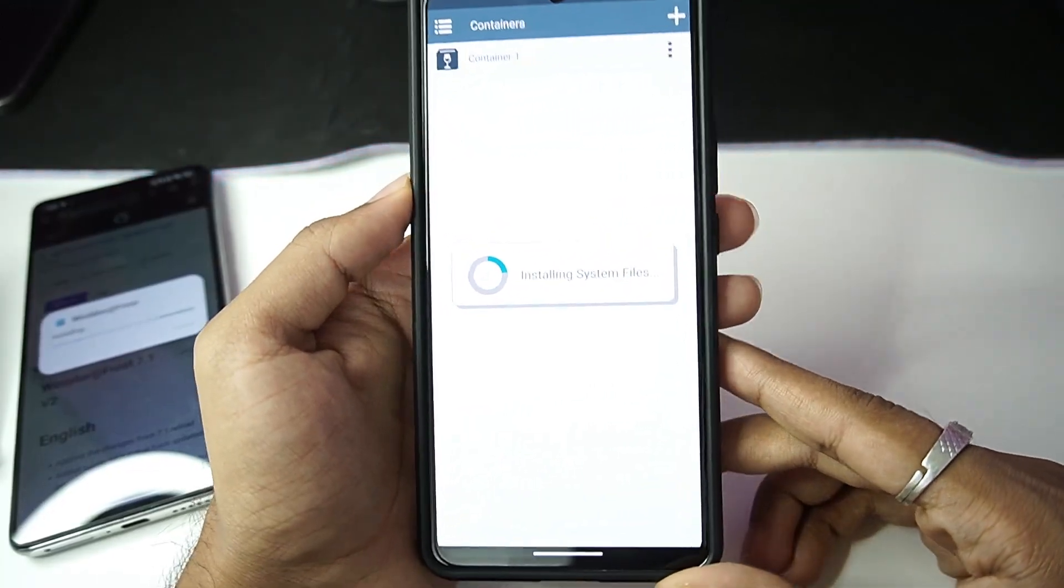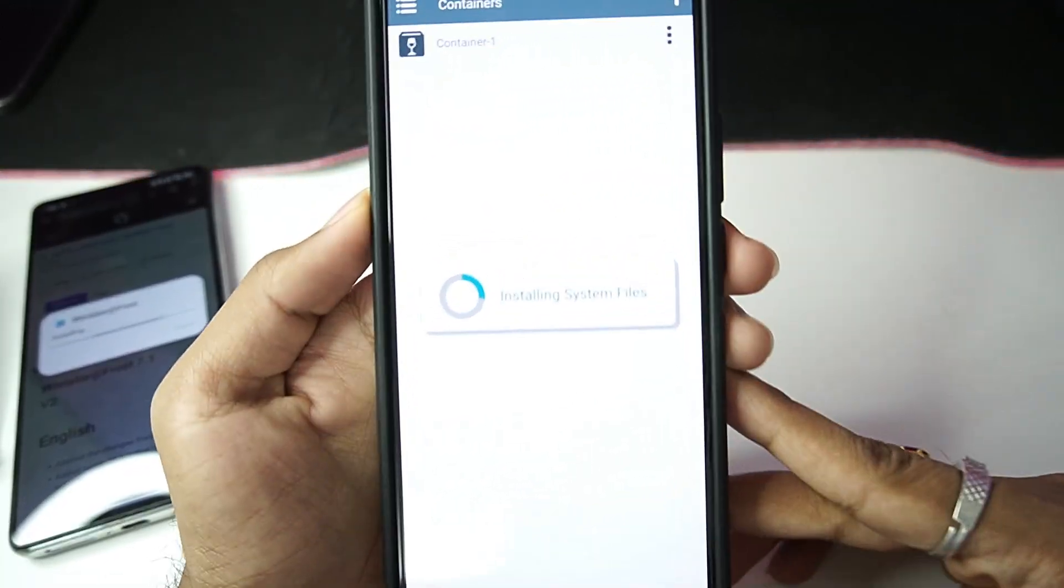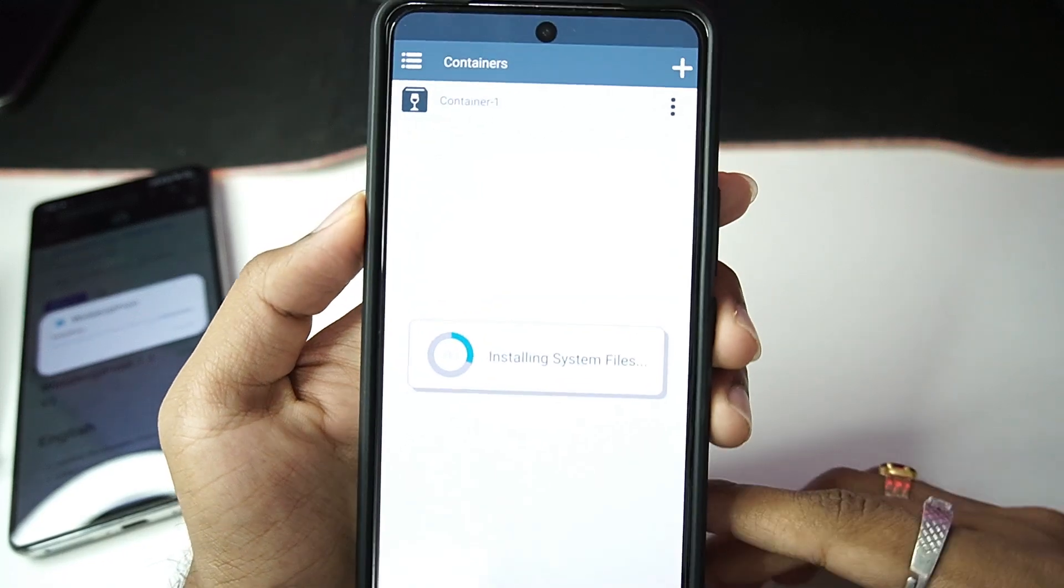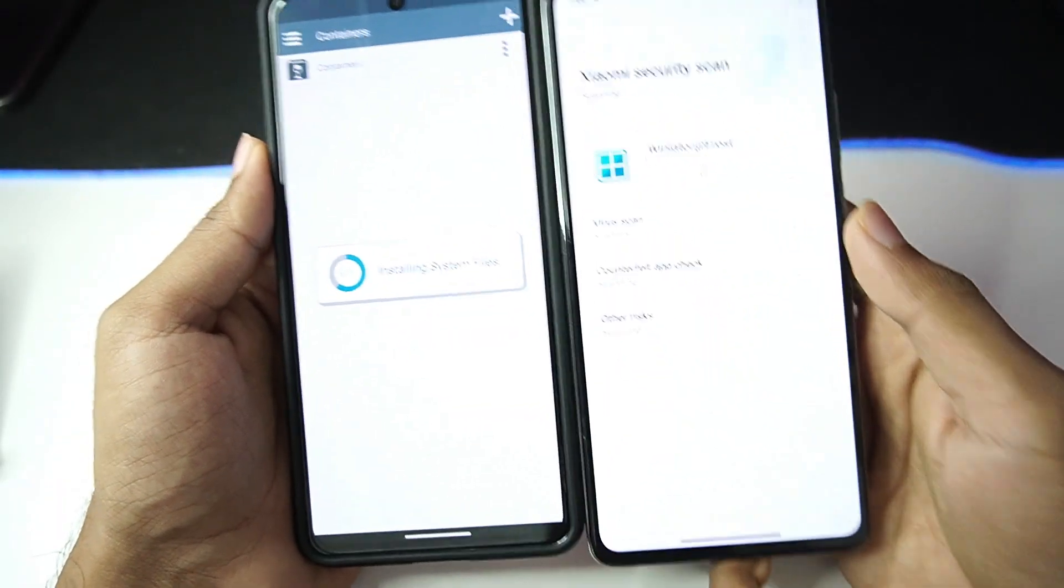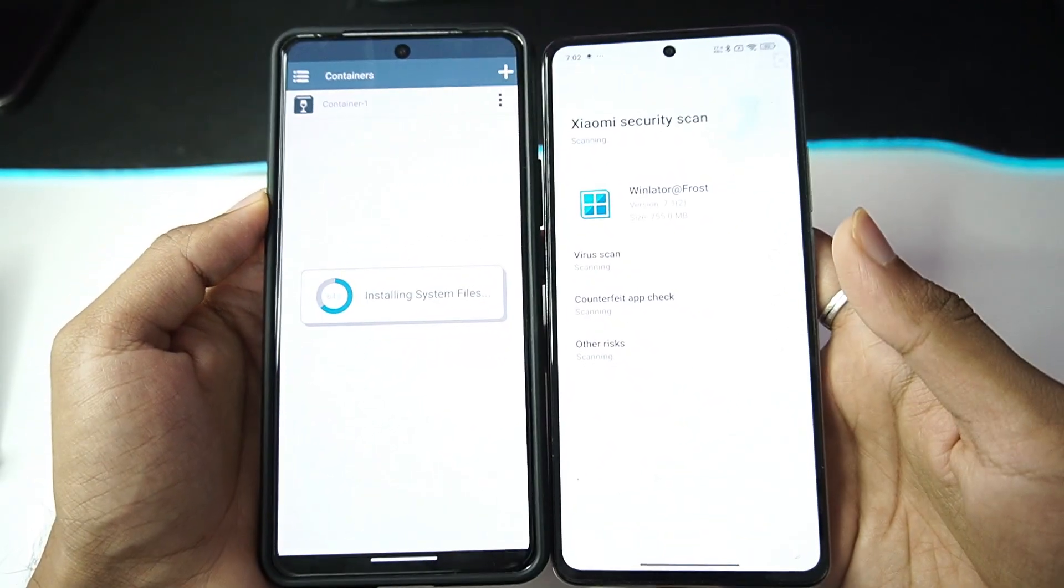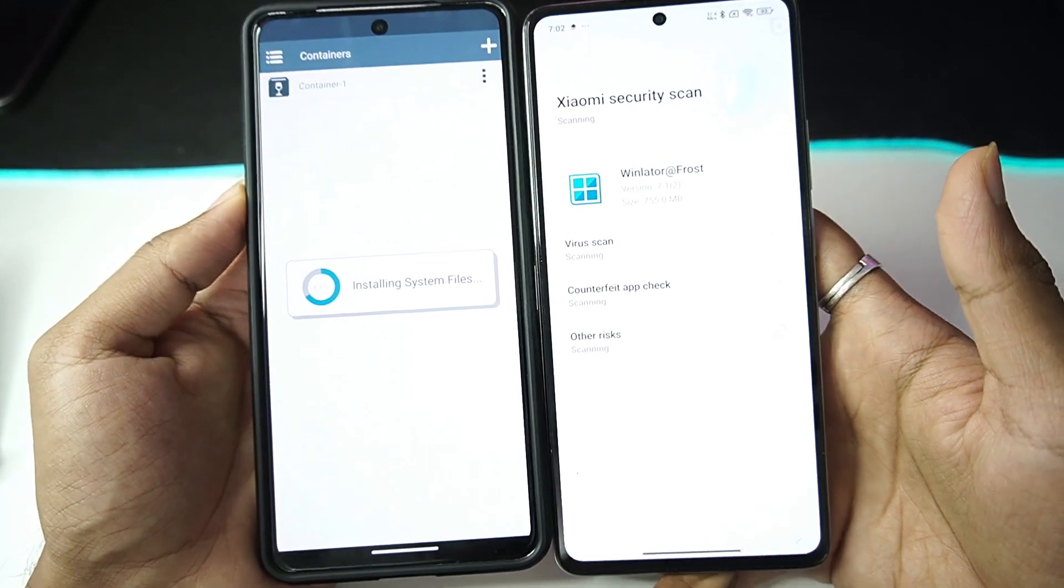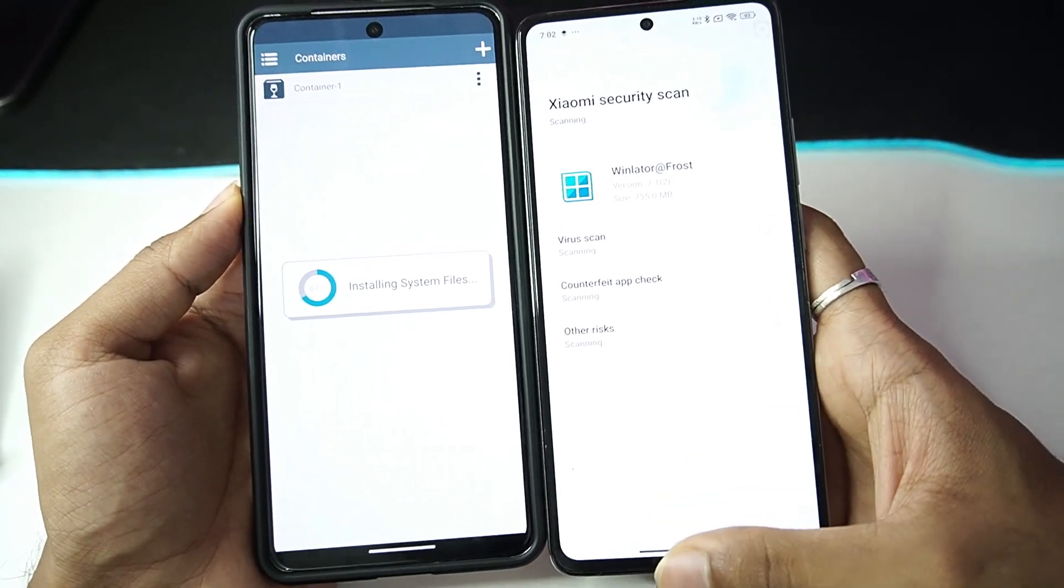You'll need to update this build of Winlator just like the other versions of Winlator. By the way, we'll be testing out GTA 5 on the Winlator Frost pretty soon, so be sure to hit that like button, subscribe, and turn on all notifications.